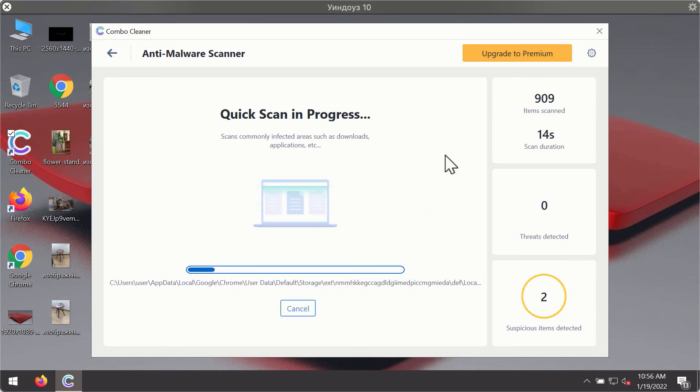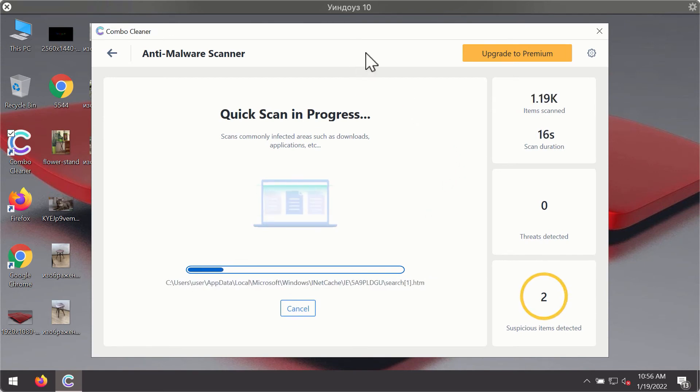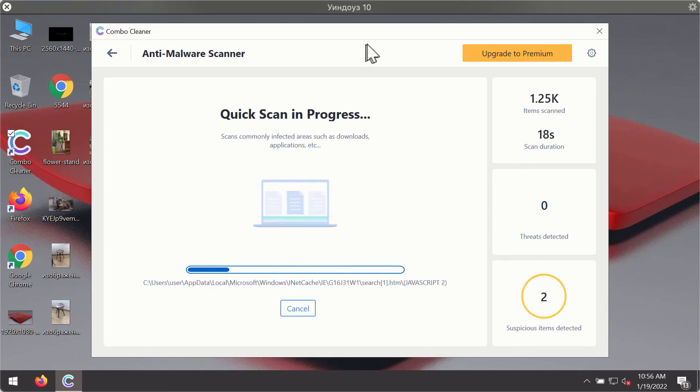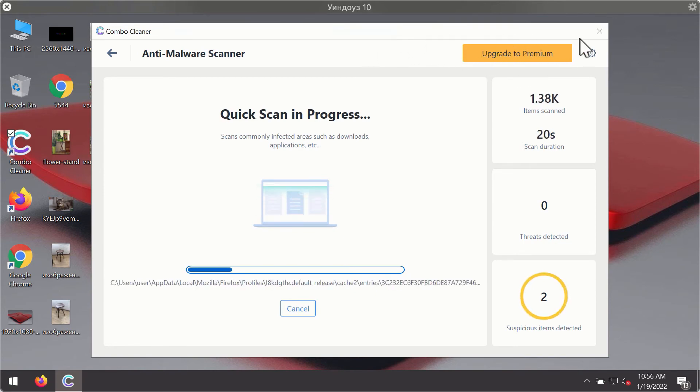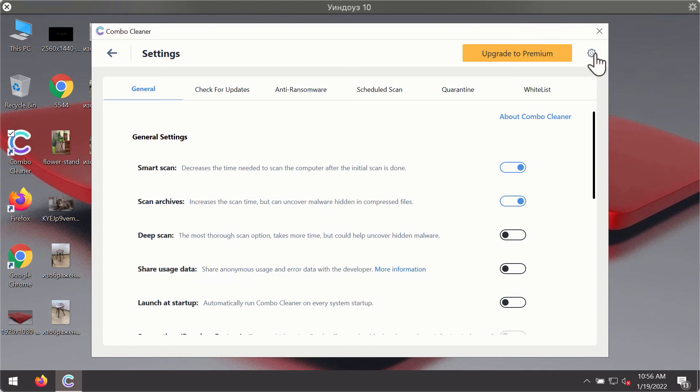You will notice that most likely the program will start identifying certain threats on your computer while the scanning is taking place. You may experiment with some of the settings of Combo Cleaner antivirus.